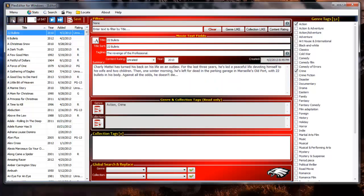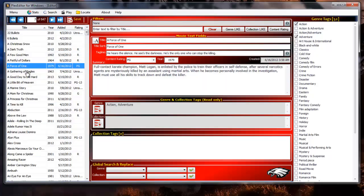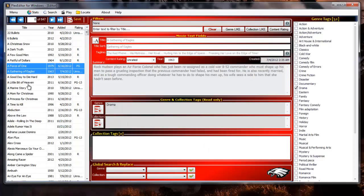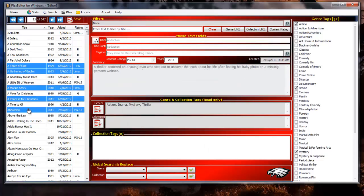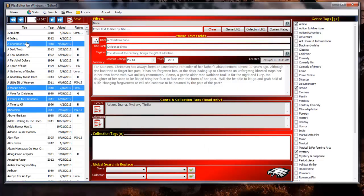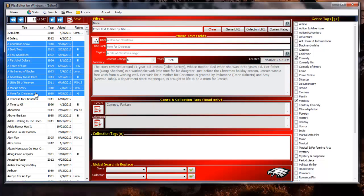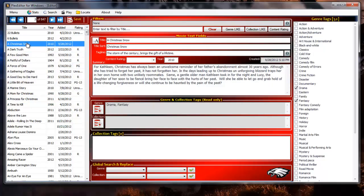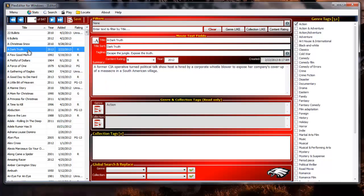You can select multiple records for batch processing using the standard keyboard mouse commands: shift click, control click, or the control A keyboard command. When selecting multiple records the data for the last record clicked will display in the editor. Data fields that do not allow multi-selection editing will be disabled. Right click in this control to display the context menu for this control.